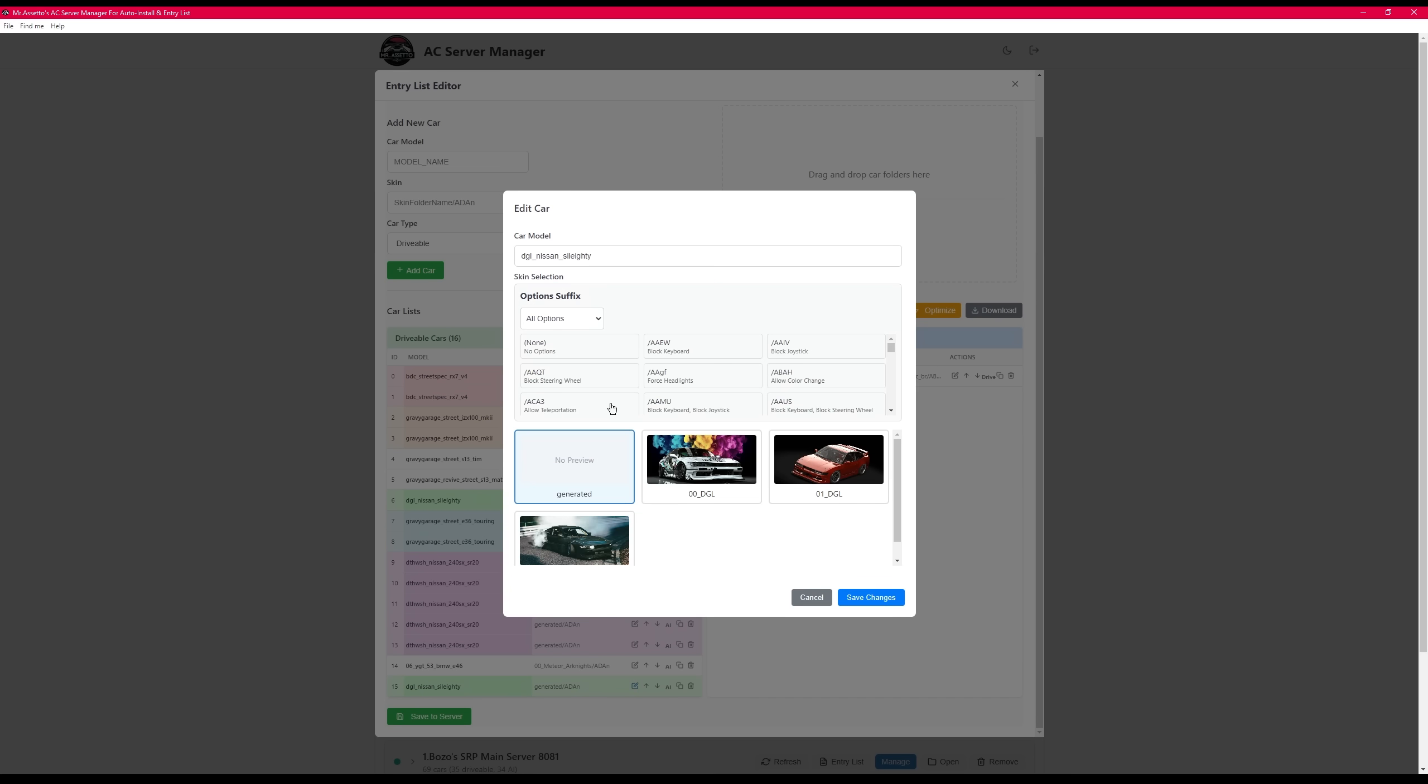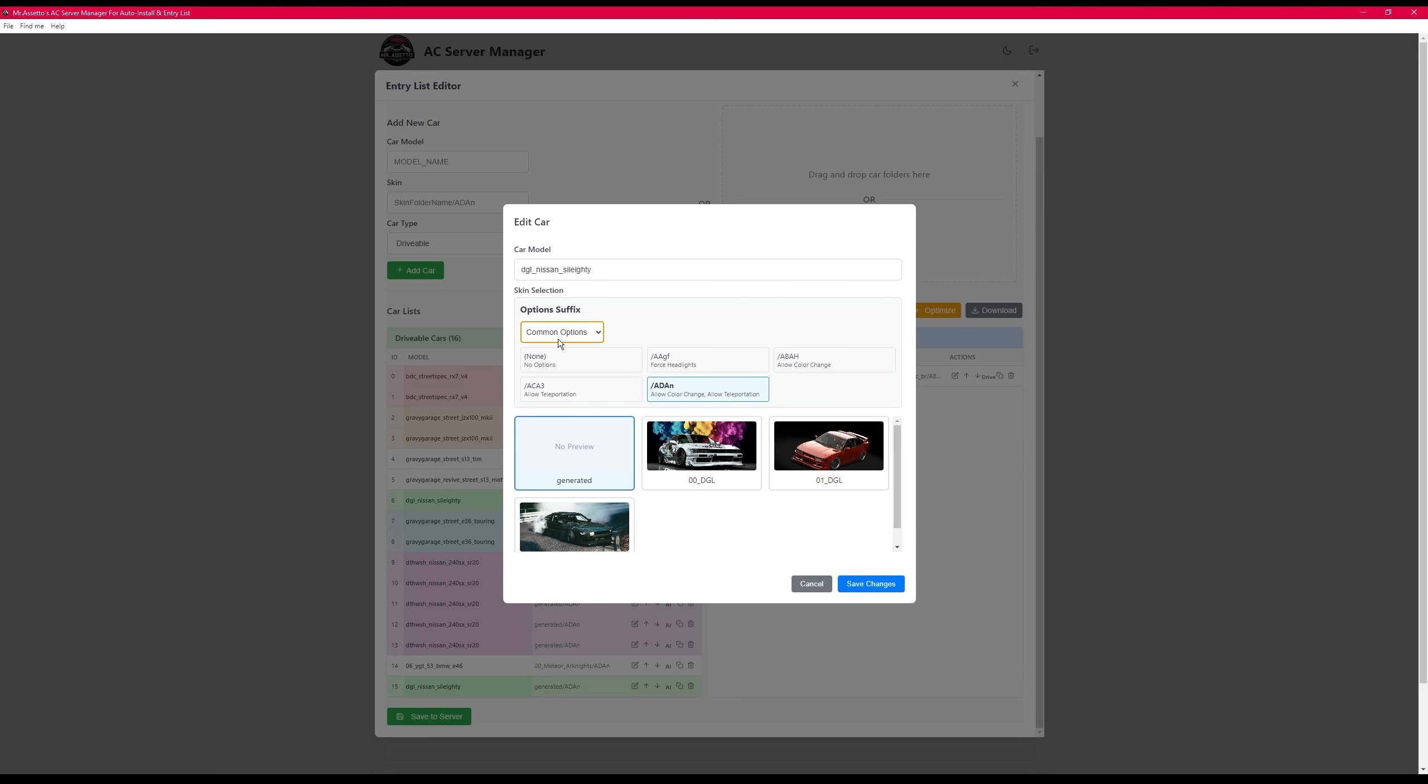Now, you'll see the skin, but you also see optional suffixes. I haven't seen anybody actually do this, but there's different options and categories where you can limit or allow people to do certain things depending on what car they're in. So this gives you some examples of what options are available that you can select for a car.